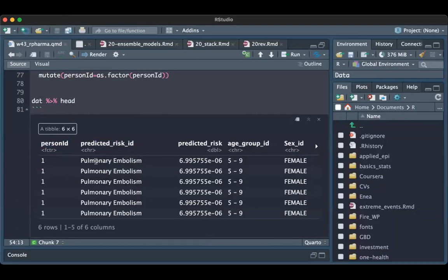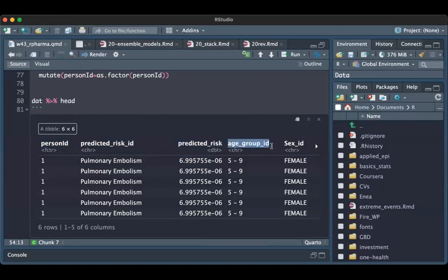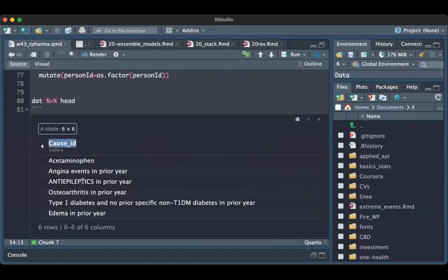We have the various predicted risks, the predicted risk probability, the age group ID, the sex ID, and the causes ID.